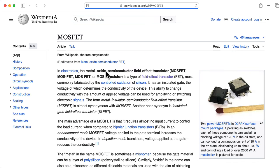Here I'm plotting the drain current as a function of the drain-to-source voltage, with different curves corresponding to different gate-to-source voltages. Remember VGS has to be zero or less, so the curves can only go down from there. These expressions are only valid for saturation, where the drain-to-source voltage is bigger than VGS minus VP, and the line corresponding to that boundary is the dotted line here.